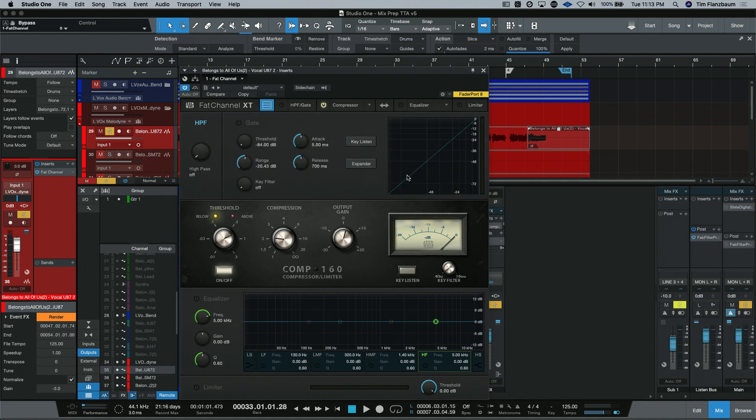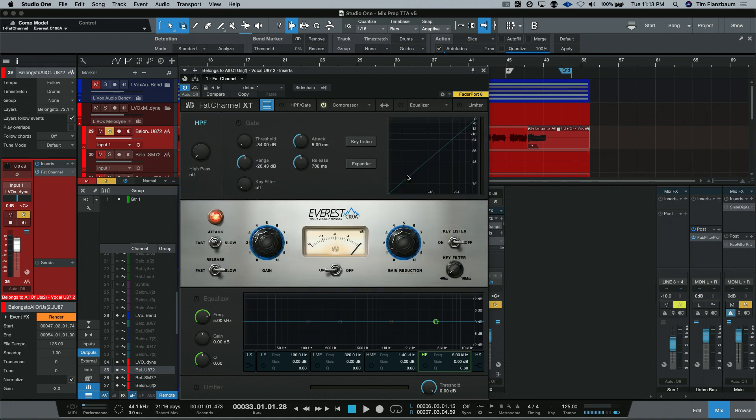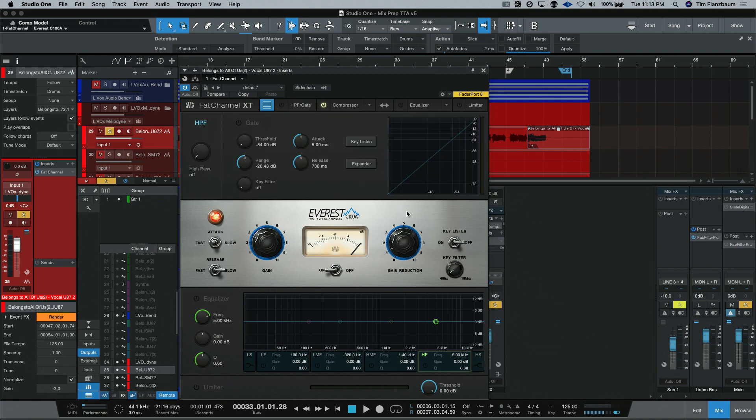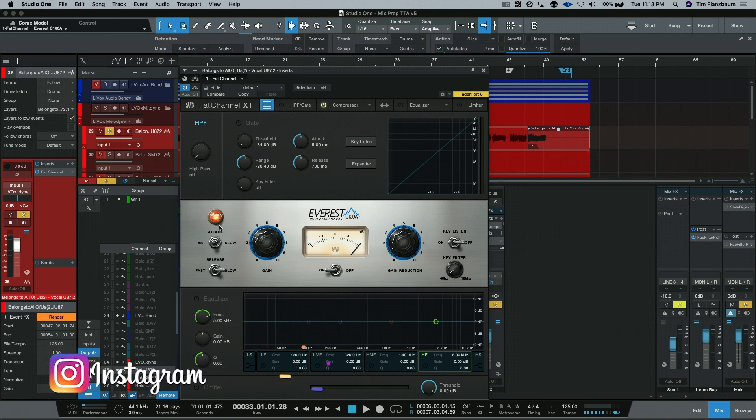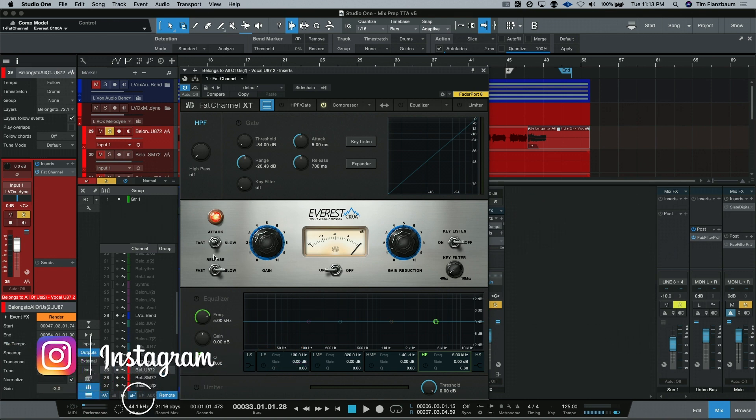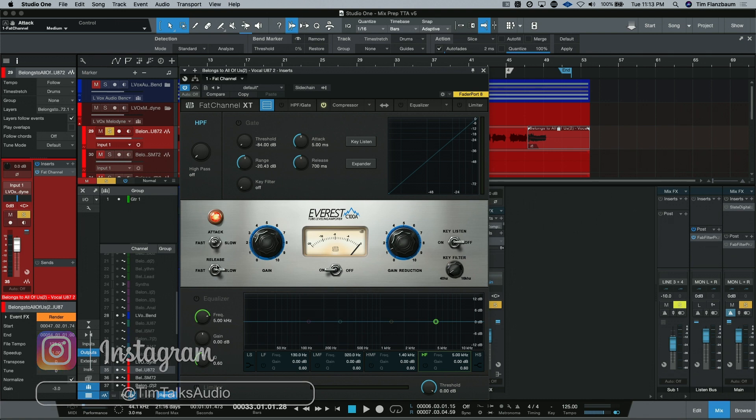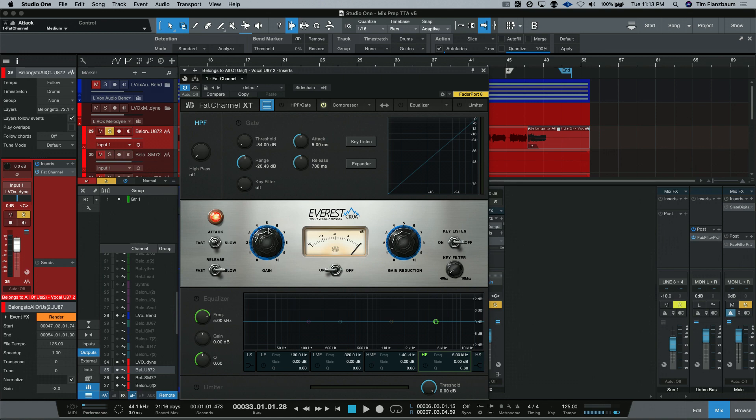And you could actually see the LEDs changing when you went over your threshold. Then you have your compression amounts. So this is just like your ratio. And your output gain control here. Up next, we have the Everest C100. This is another variation on the Tube Comp. It's a very similar style compressor.